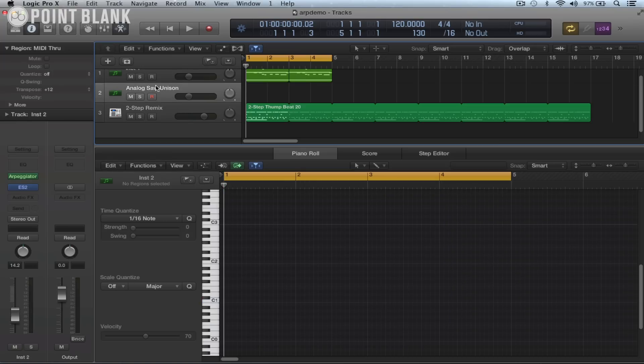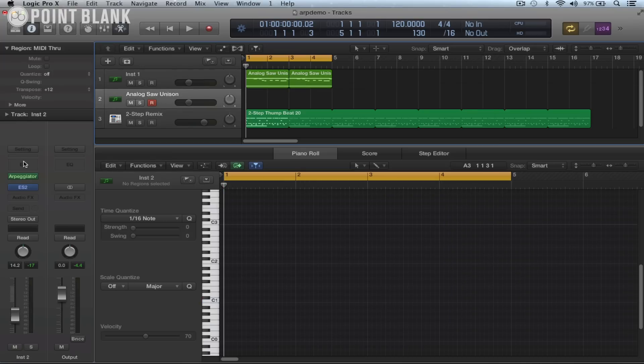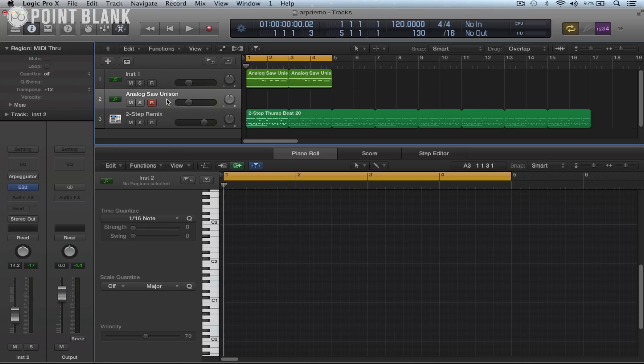So I can just select this new track, turn the arpeggiator off because the arpeggiator is on track one, and then we're ready to record. So just hit button R.